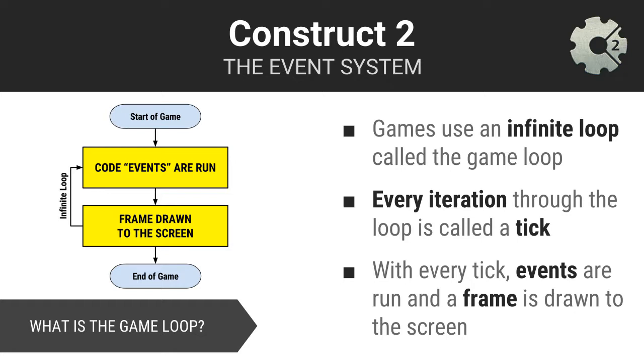To account for this, most game engines including Construct2 have what is called a game loop. A game loop is an infinite loop which constantly runs code and generates frames to the user's screen as long as the game is being played. Each time or iteration through the loop is called a tick. With every tick, Construct2 follows the same general process of running qualifying events and actions and then drawing a frame to the user's screen. This process happens roughly 60 times per second but is heavily dependent upon the processing power of the device the game is being played upon.